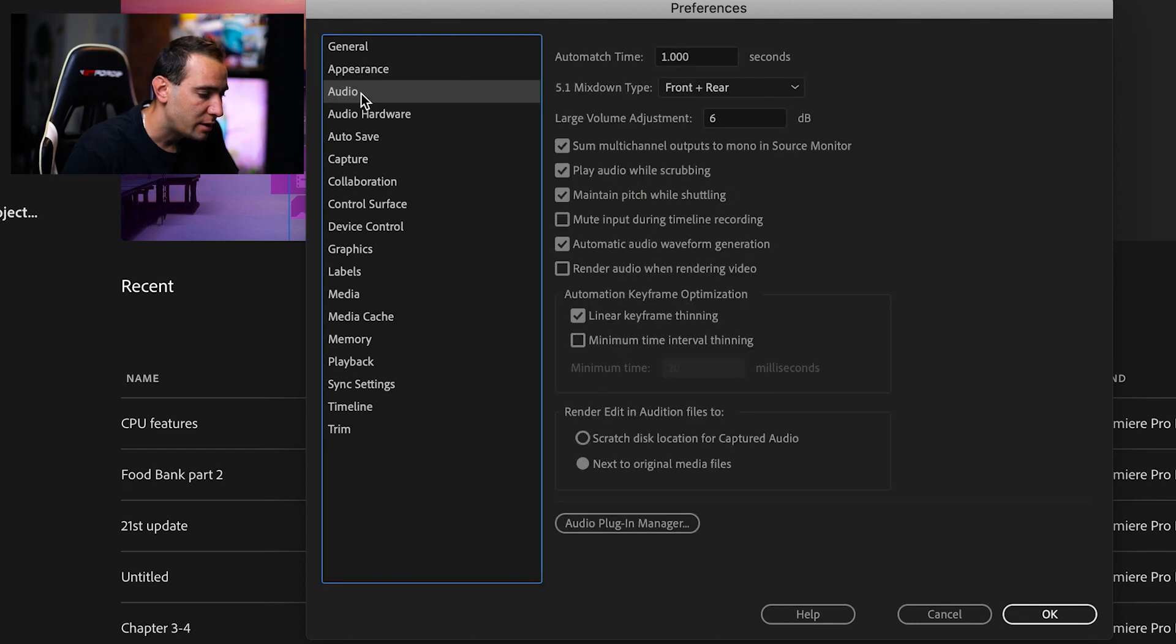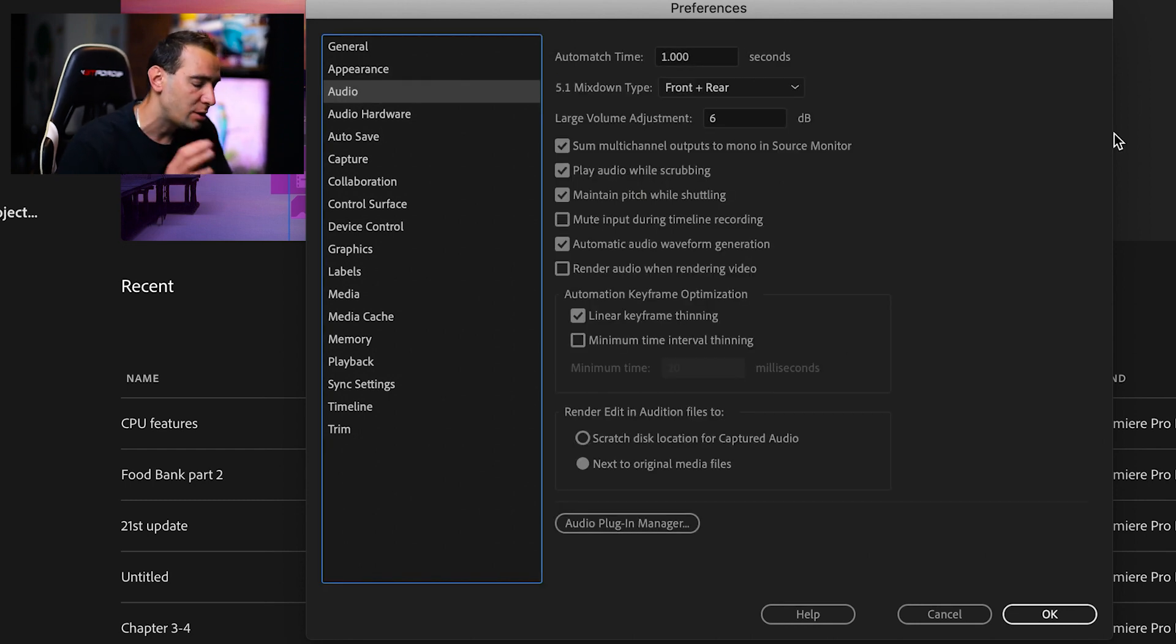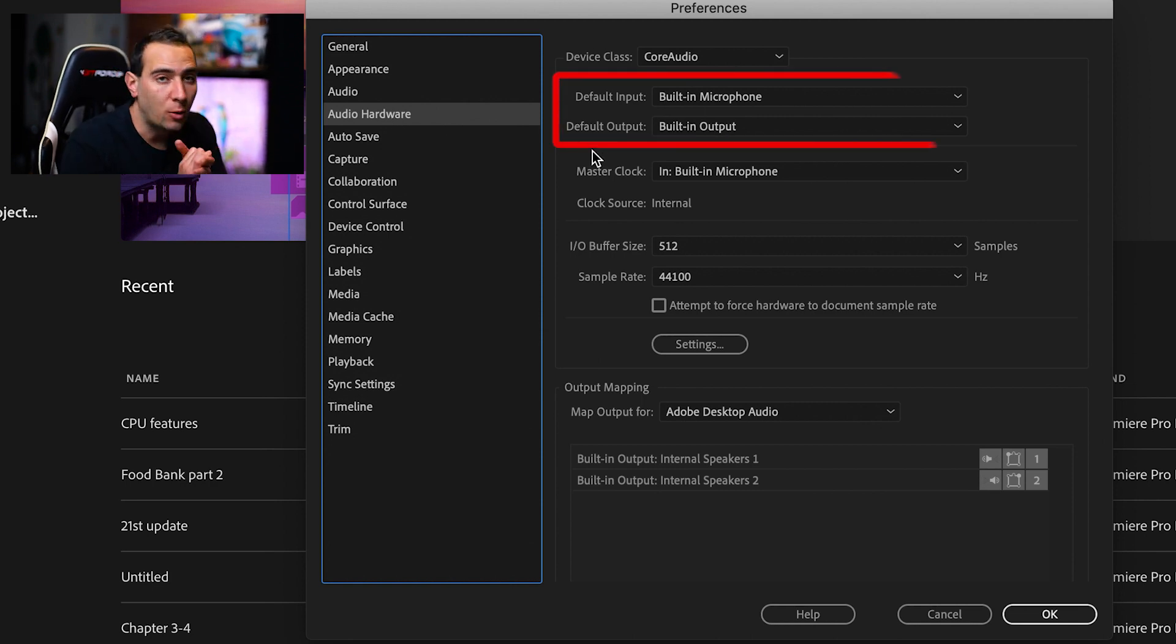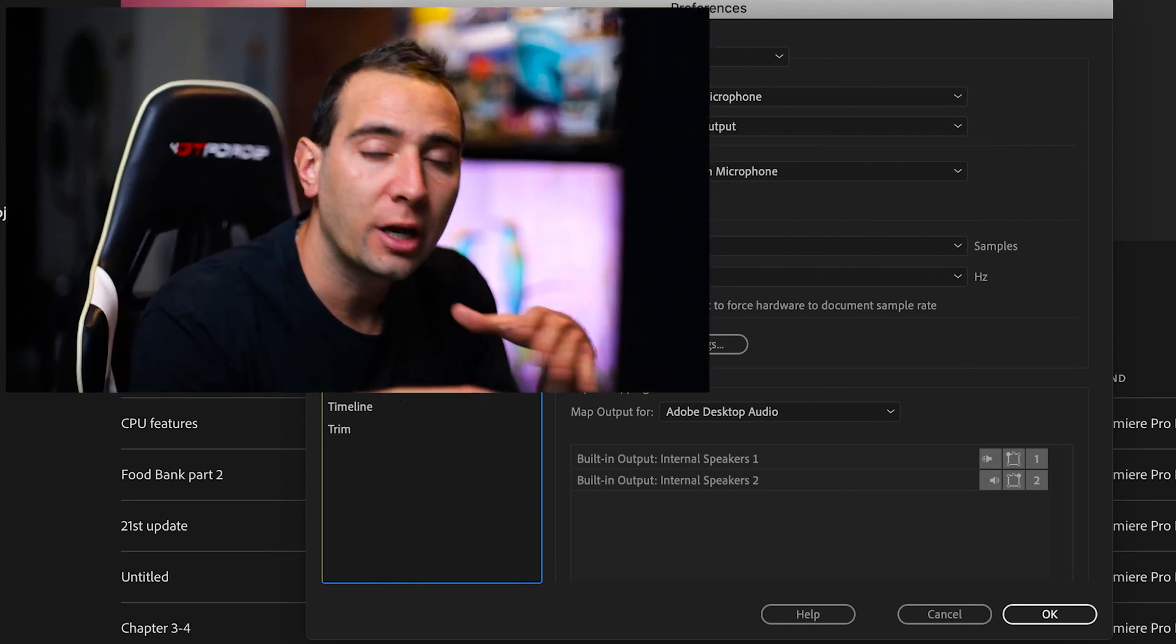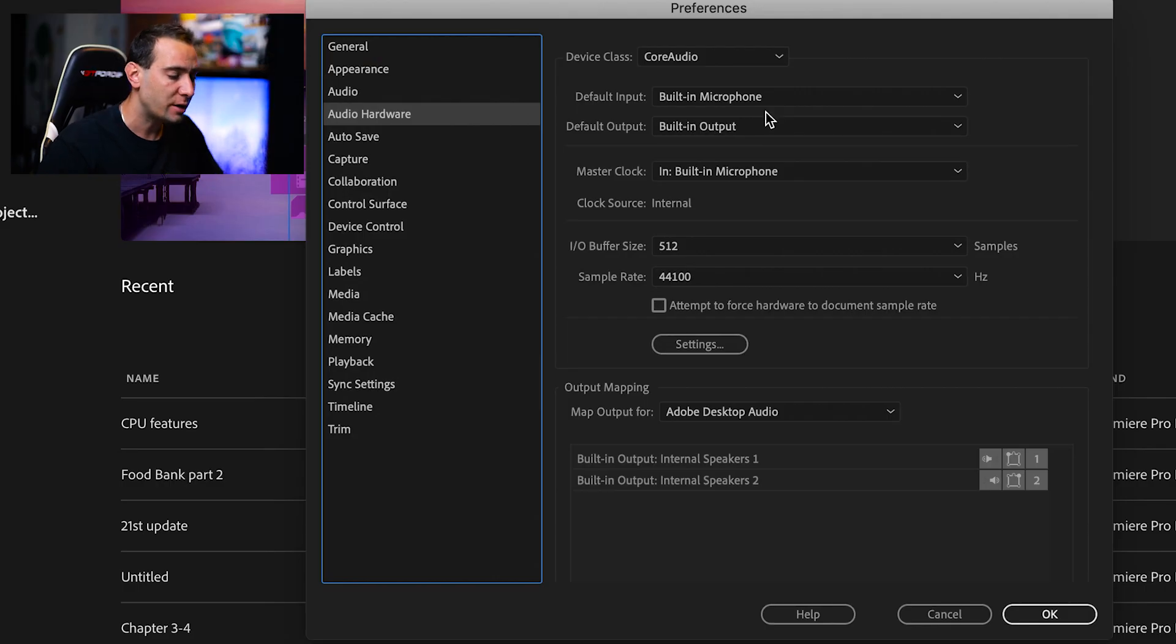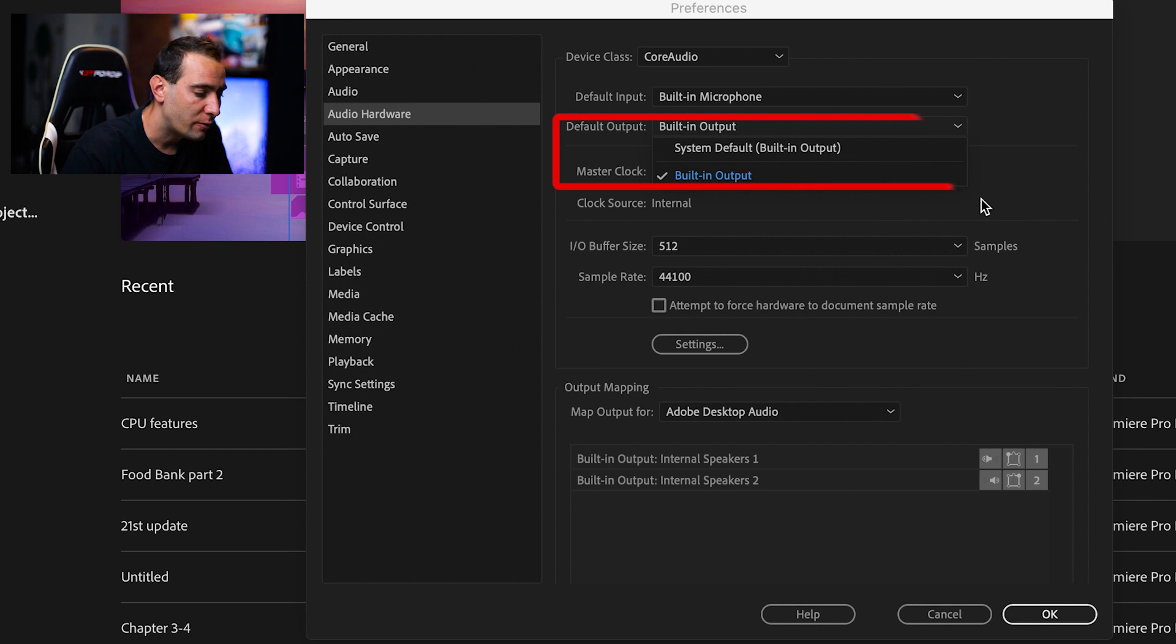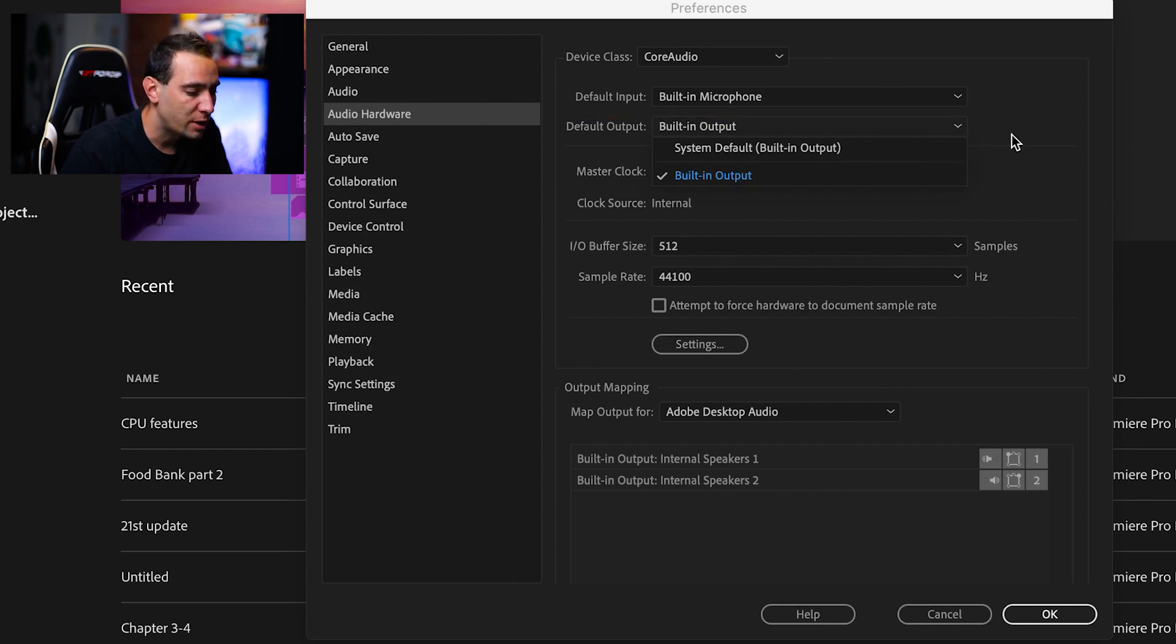In Audio, I don't touch anything, just leave it as default. In Audio Hardware, you can check the inputs and outputs. For example, on the MacBook Pro when editing, I can hear playback from the speakers or headphones. But when you work on a monitor using HDMI and want to hear audio from the monitor speakers instead of the laptop, this is where you come. If you have the monitor, it will appear here and you can change it from there.